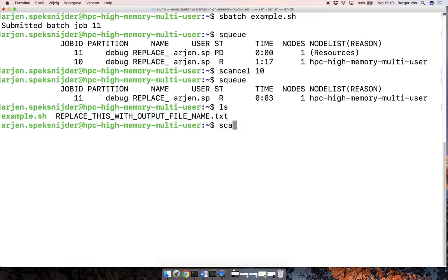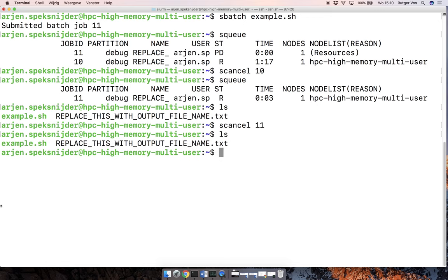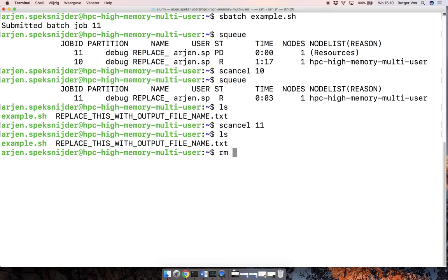So let's just clean up here. And there's still this text file. Just remove that, bring it all to the original state.